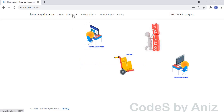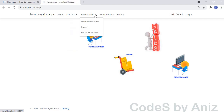This is the homepage of the application. Let me show you the modules of the application now. The application has six master modules, namely Units, Products, Countries, Cities, Suppliers, and Customers. Then we have the transaction modules as well, namely Outwards or Material Issuance Note, Inwards, and Purchase Order.